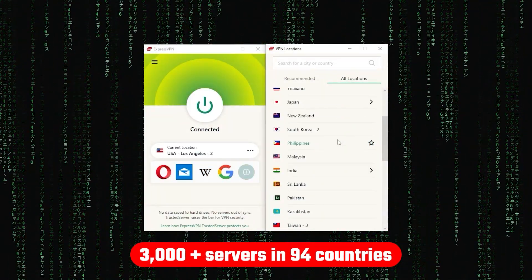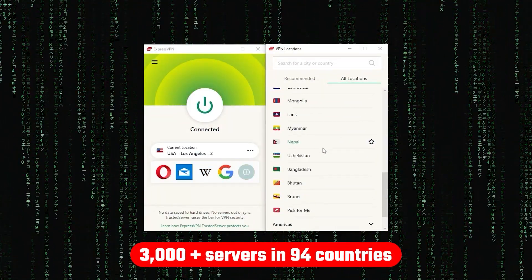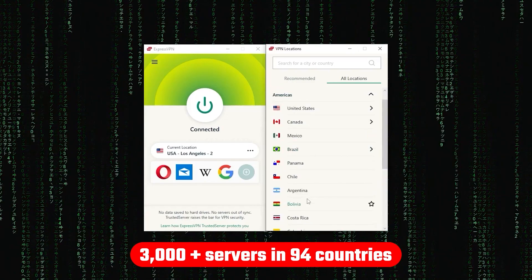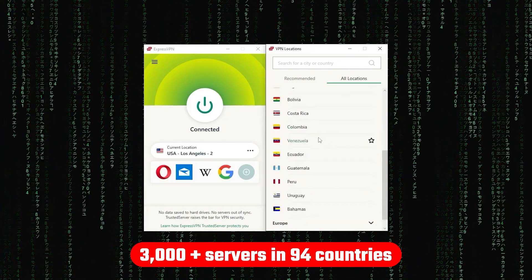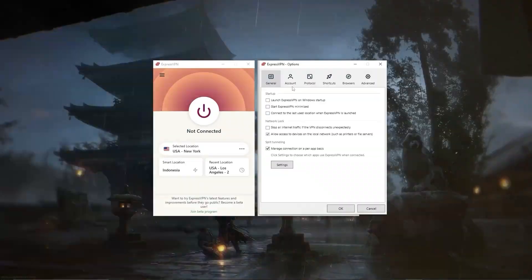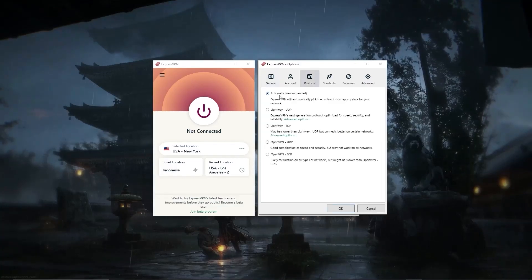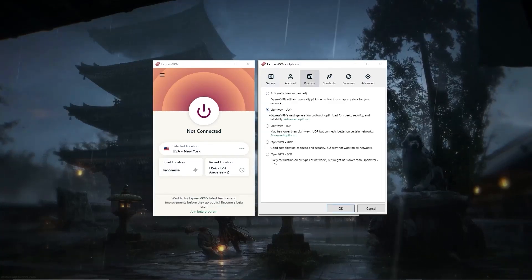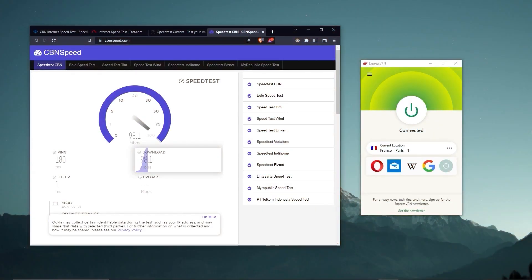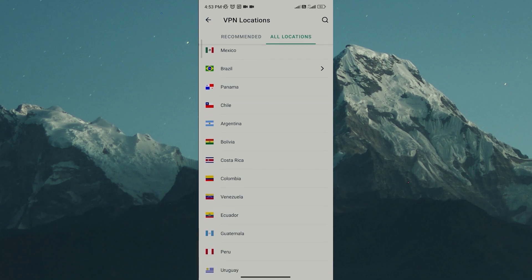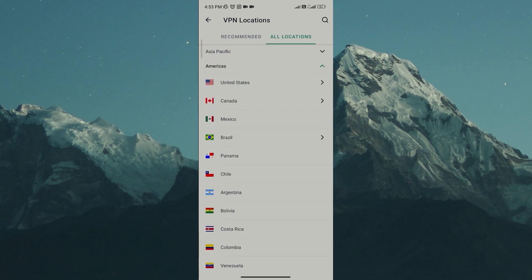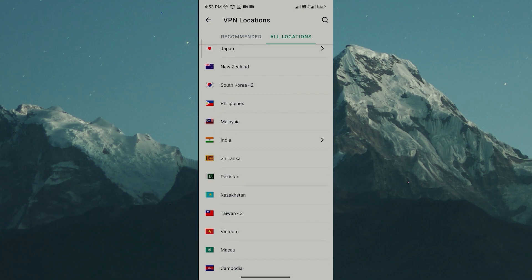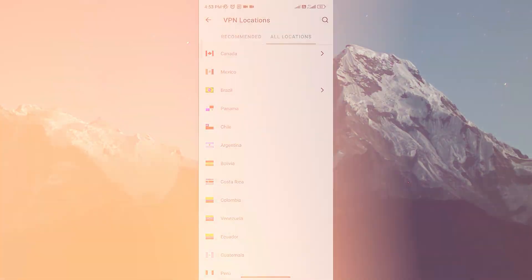Now other than that, ExpressVPN has over 3,000 servers in 94 countries, allowing you to access almost any content from all around the world. But what's so impressive about these servers is their consistency and reliability. Whether I'm streaming, gaming, or torrenting, I've had great speeds and uninterrupted connections. And besides being super simple to use, my favorite thing about ExpressVPN is how responsive it is across all devices.